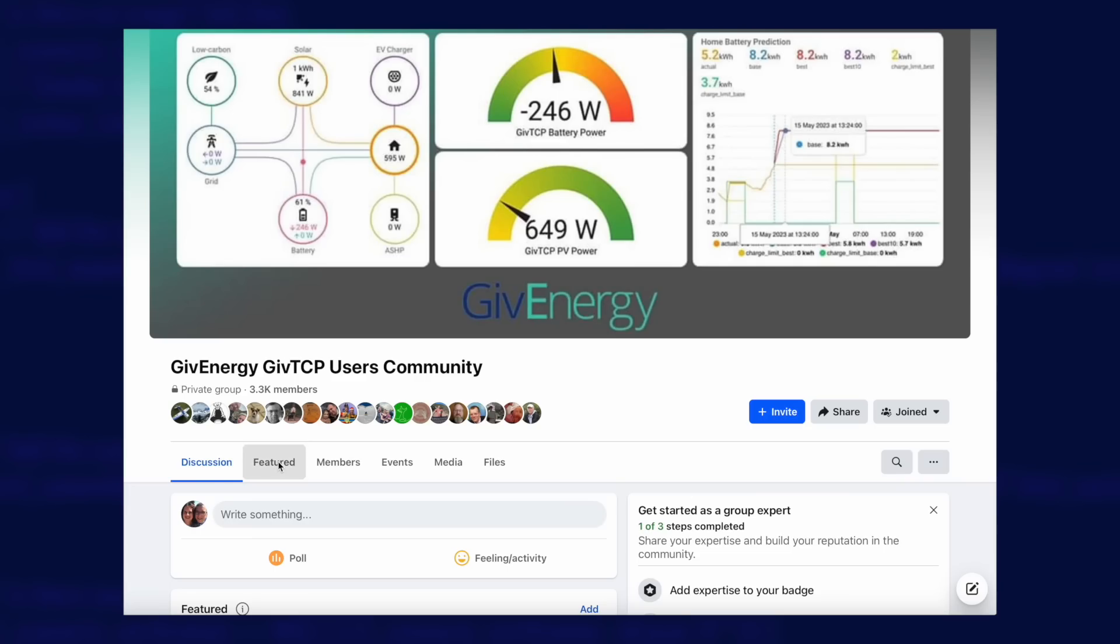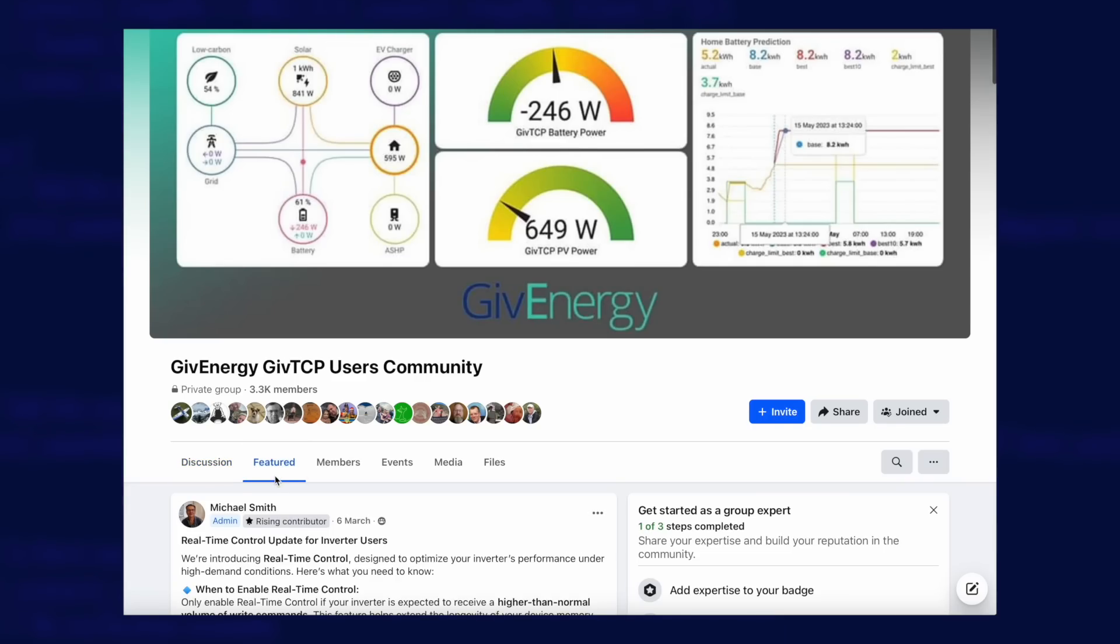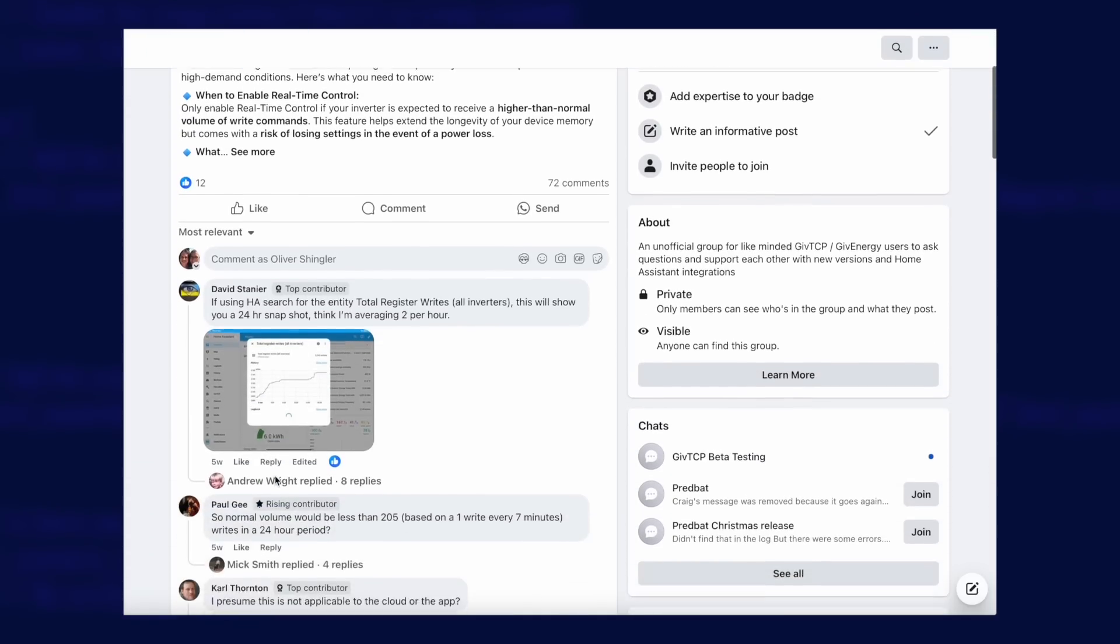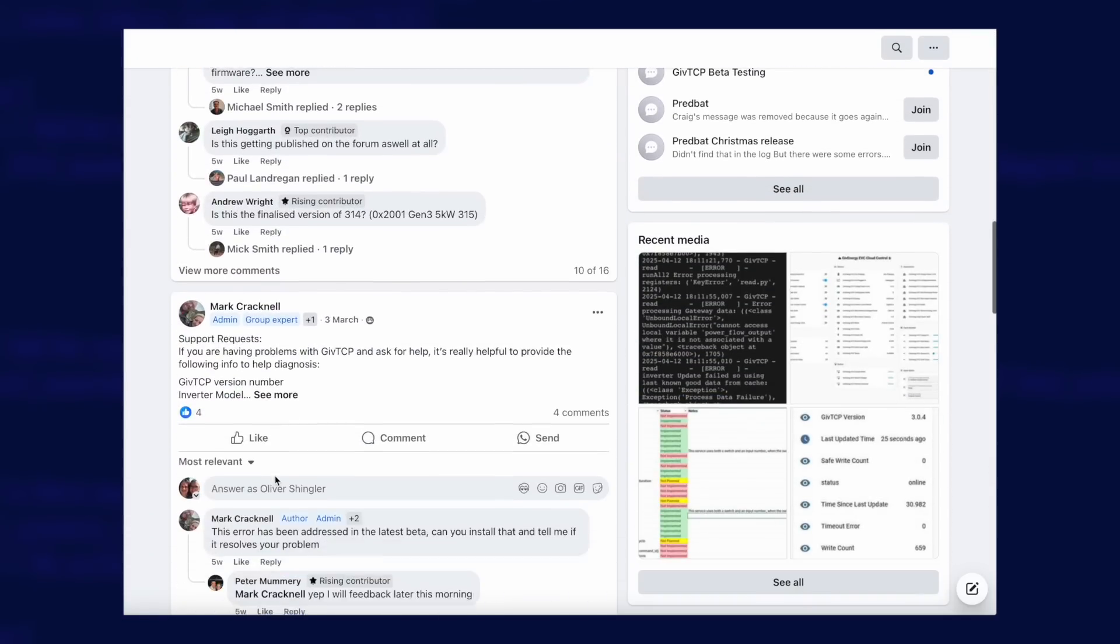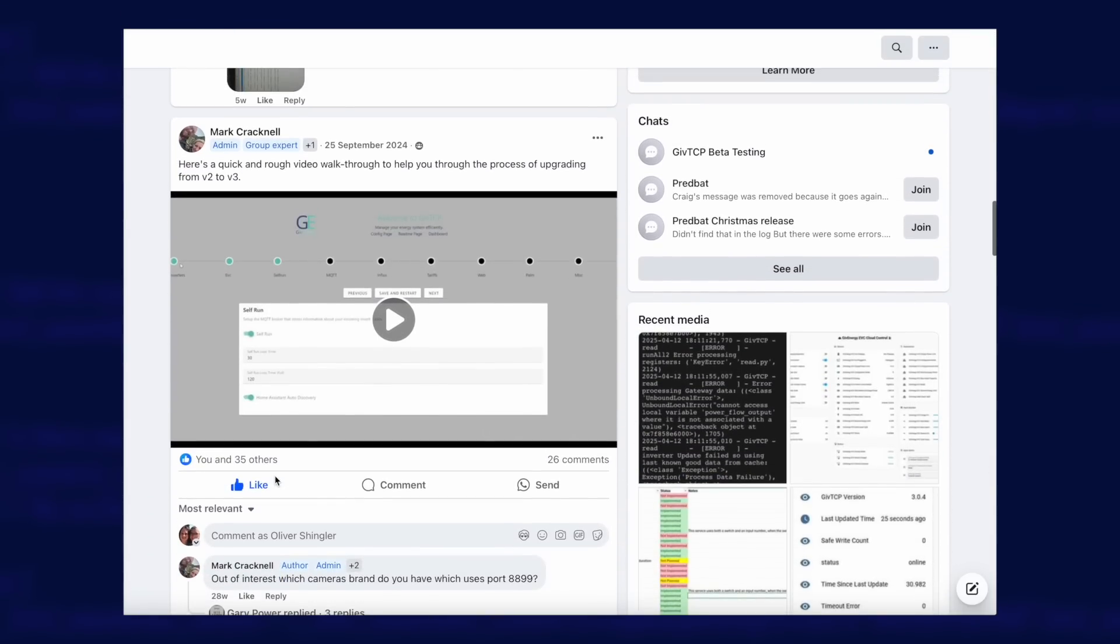If you are upgrading from version 2, then the developer's already created a useful video on that process, and you can find that in the GiveTCP Facebook group in the Featured section, and scroll to find the post from the 25th of September 2024.